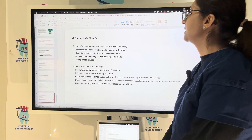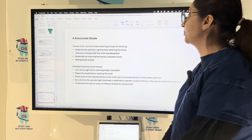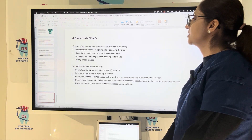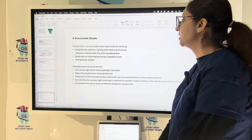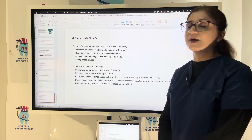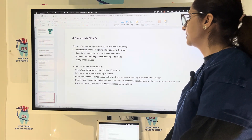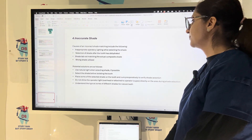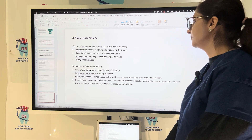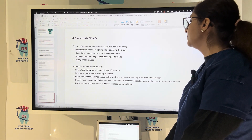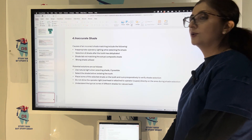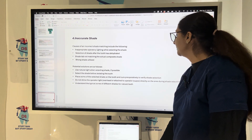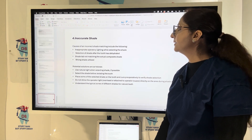Inaccurate shade can result from improper lighting in the operatory, shade selection after the tooth has dehydrated, the wrong shade being used, or a shade tab not matching the actual composite shade. Potential solutions include using natural light when selecting the shade, selecting the shade before isolating the tooth (before dehydration), not shining the operator light directly on the area during shade selection, and placing some of the selected shade on the tooth and curing preoperatively to verify the selection.